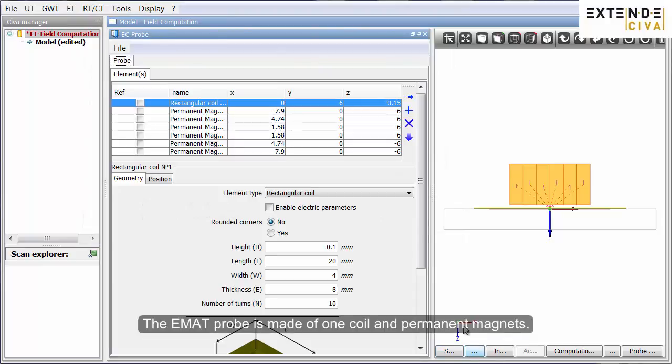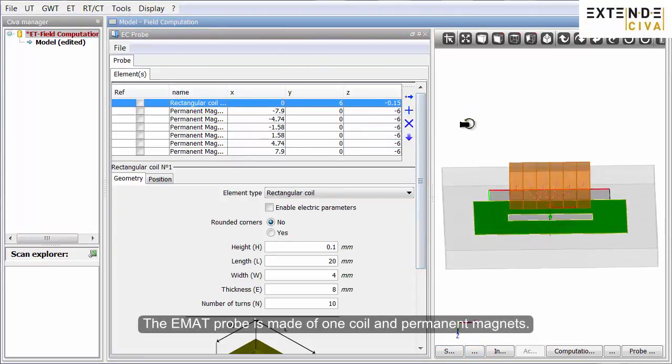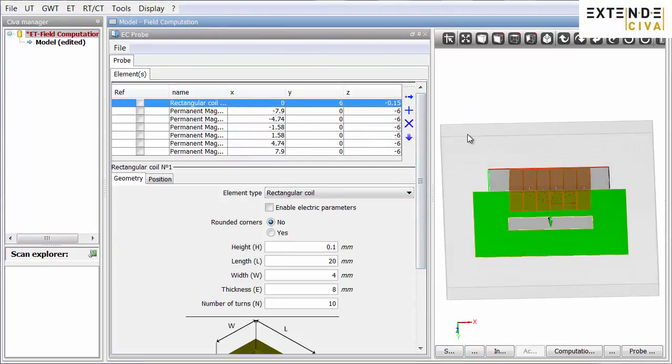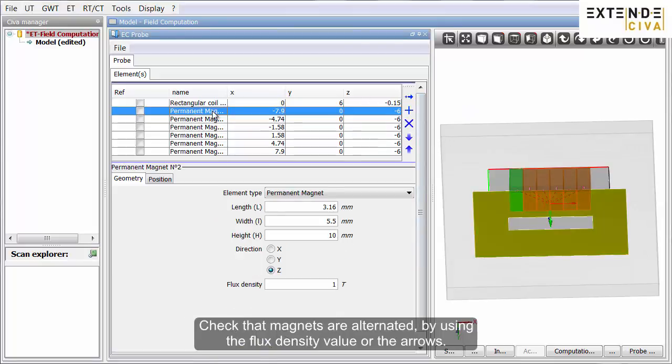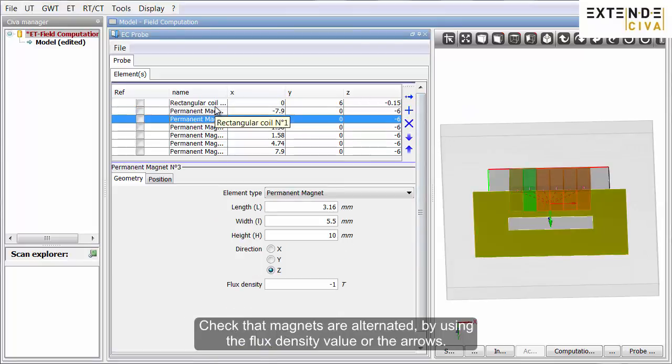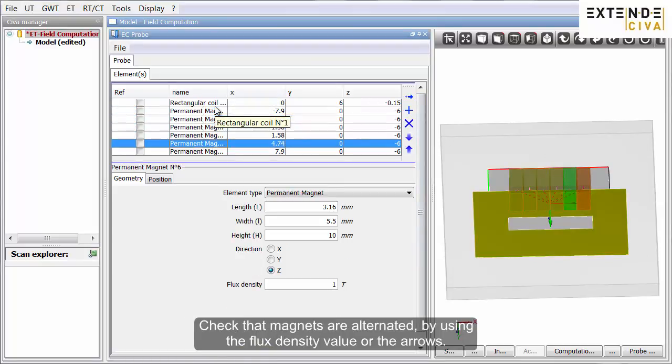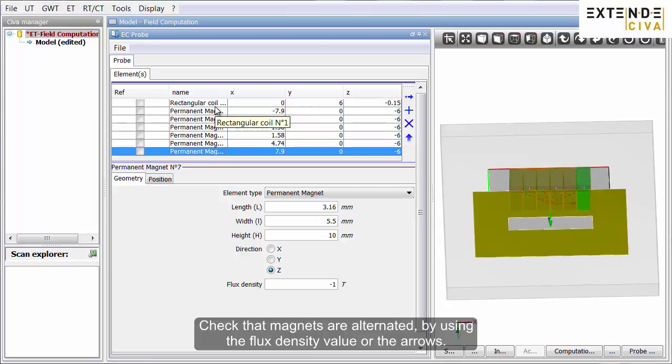The EMAT probe is made of one coil and permanent magnets. Check that magnets are alternated by using the flux density value of the arrows.